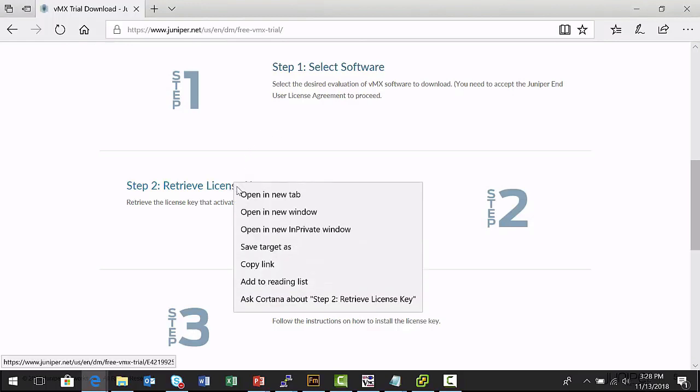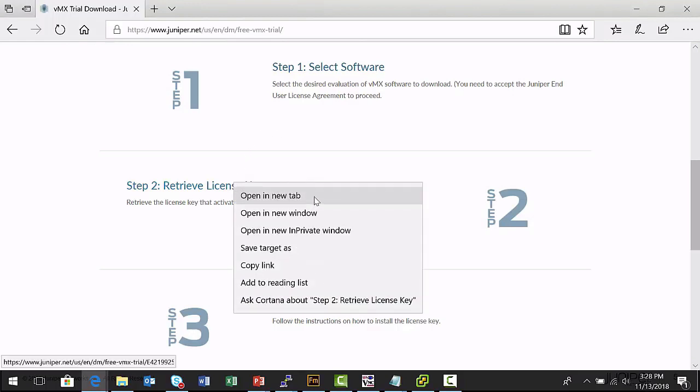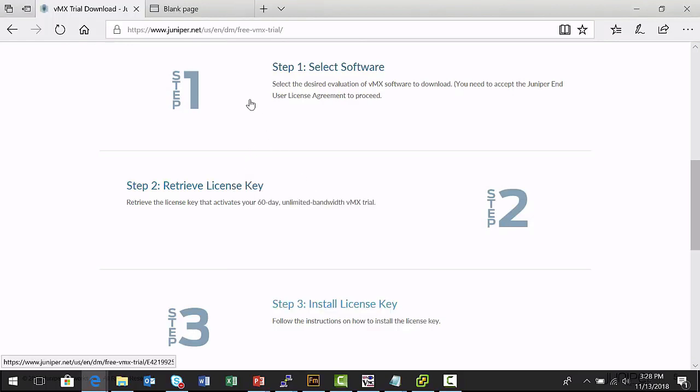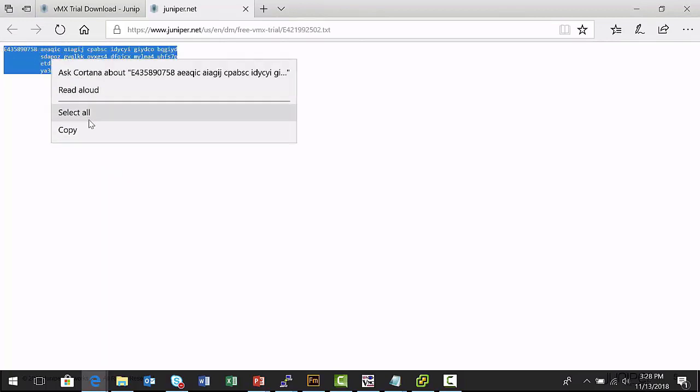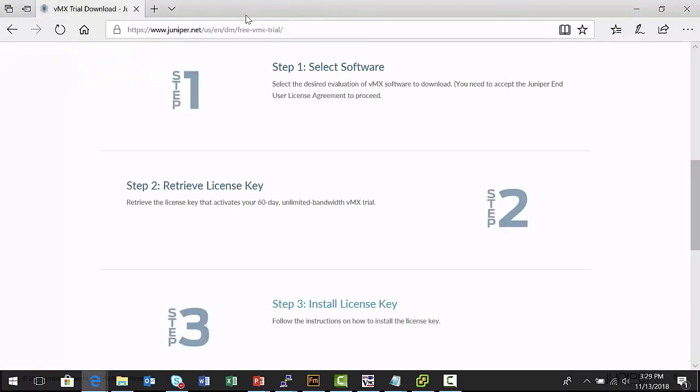I can select the retrieve license key link. I'm also going to open this in a new tab. And here's my automatically generated license output. Now remember, I want to copy all of this output. So, I'm going to select it, right click on it, and copy it because this is my license key. Close this tab.